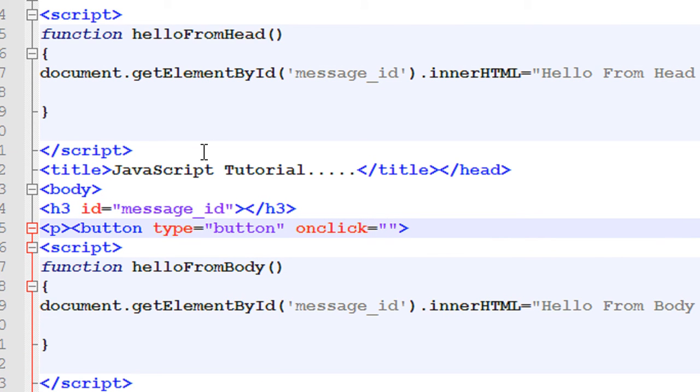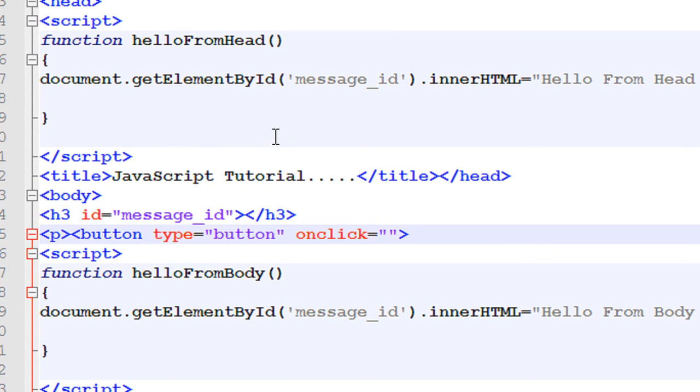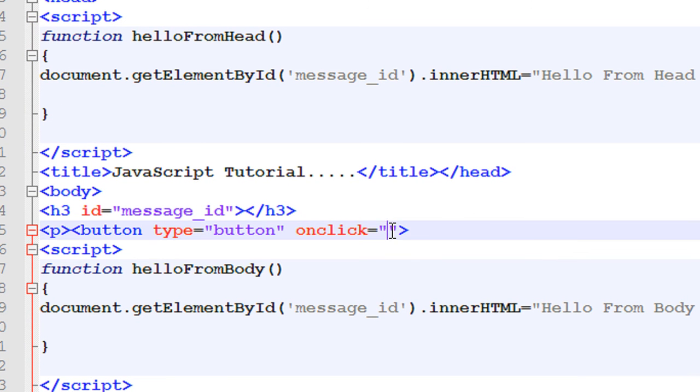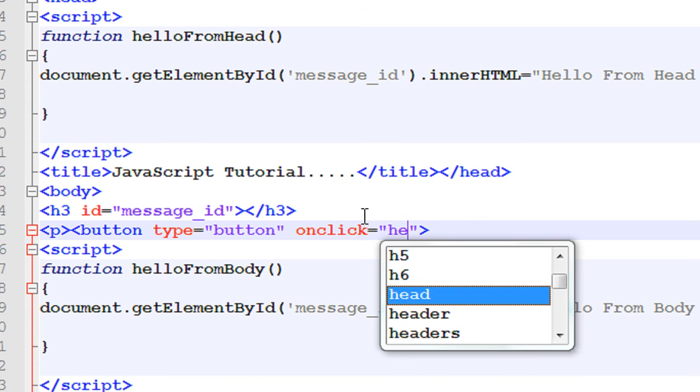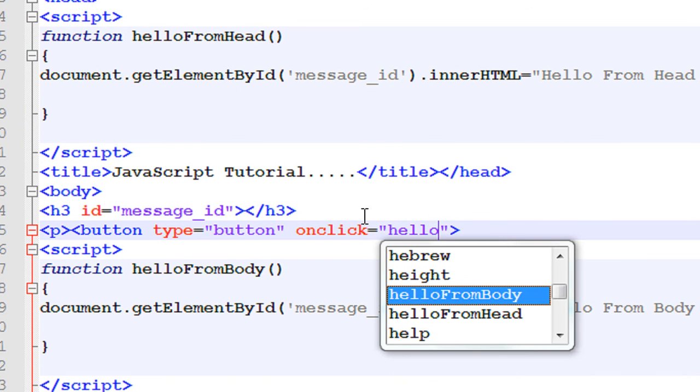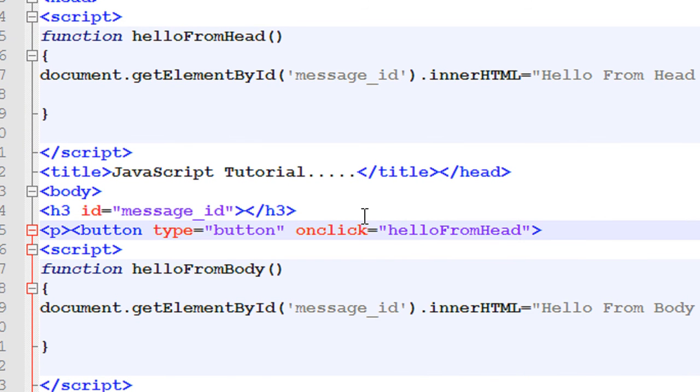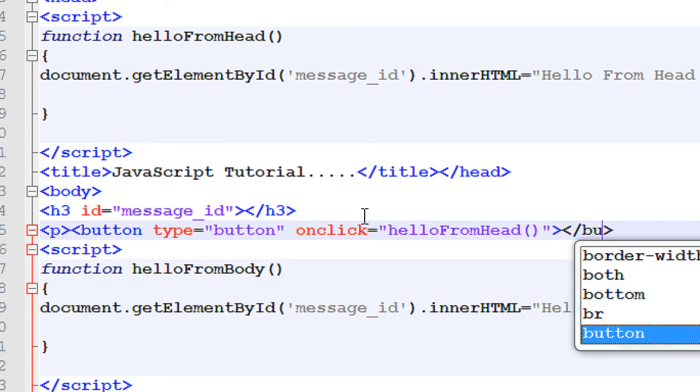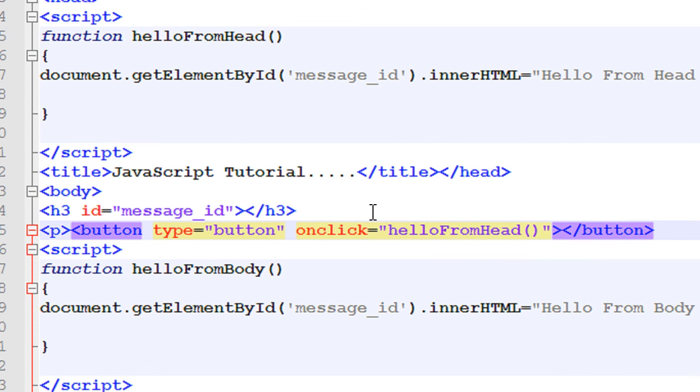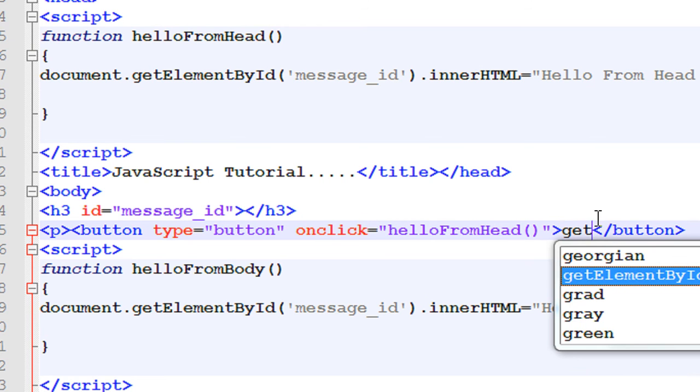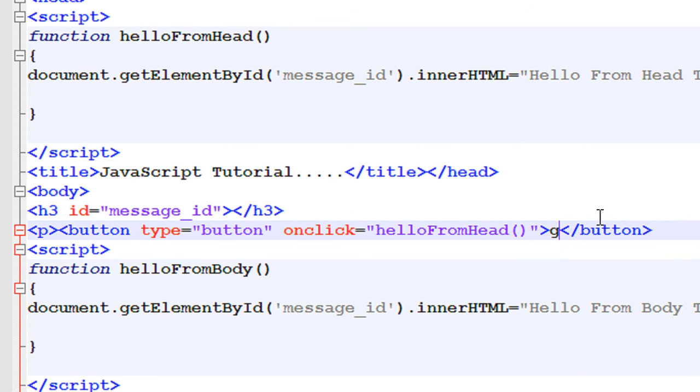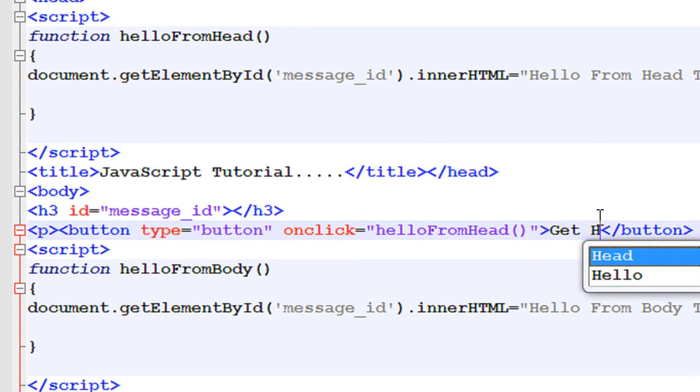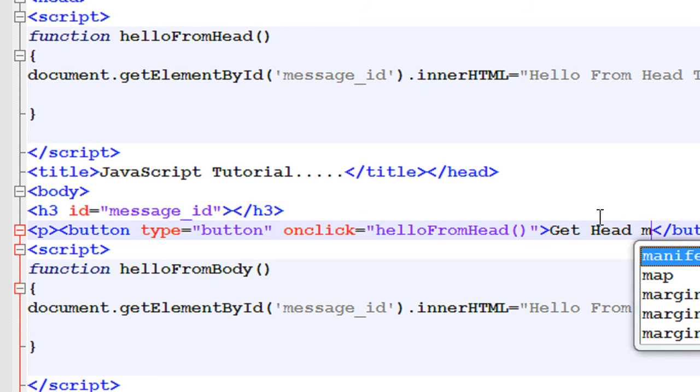And call the first function called helloFromHead. Hello from head is the function call, and close the button. Now put some title for the button: Get head message.